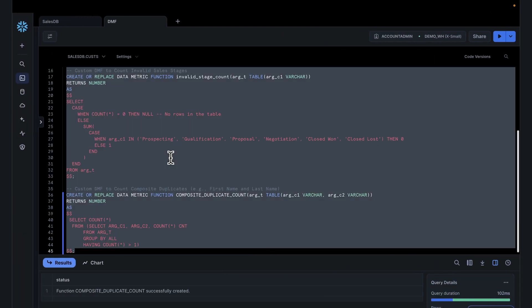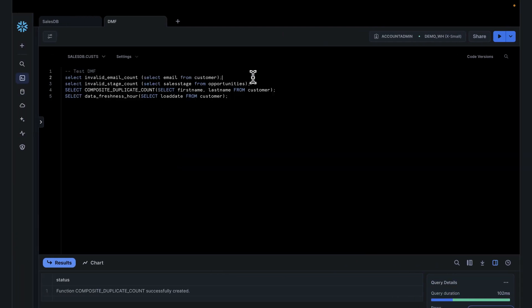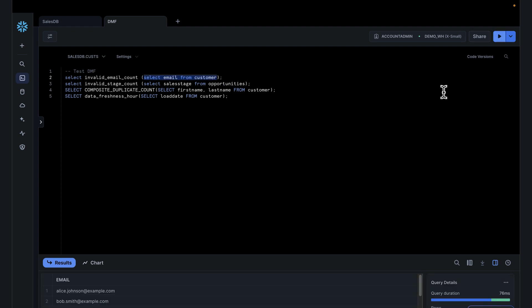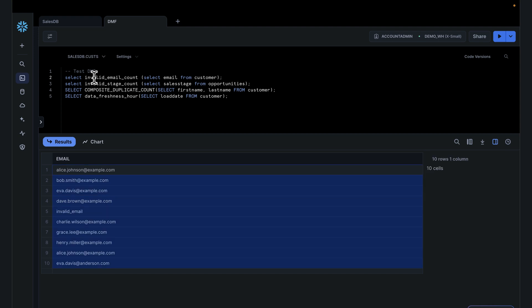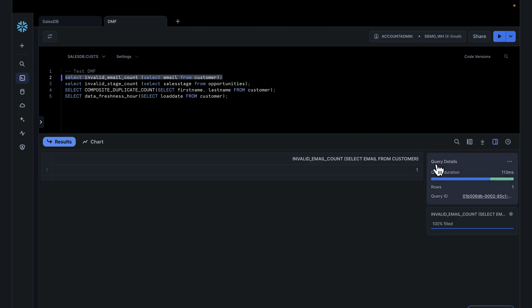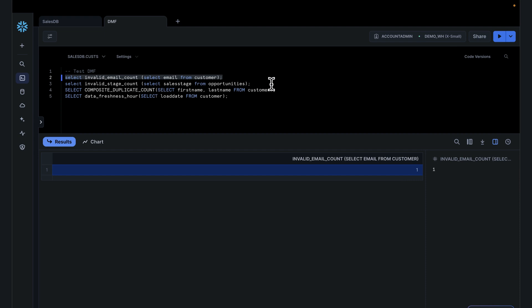We're not using out-of-the-box checks anymore. In this case, we're using the custom checks we've created. Invalid email count was what we created — you simply give the function name and that's the syntax, then you pass in a table. These checks take tables; you select the email column as the input and pass that into this function. These are essentially table functions. Once this runs, it checks and tells us if there are invalid emails. Running this tells us there's one invalid email.